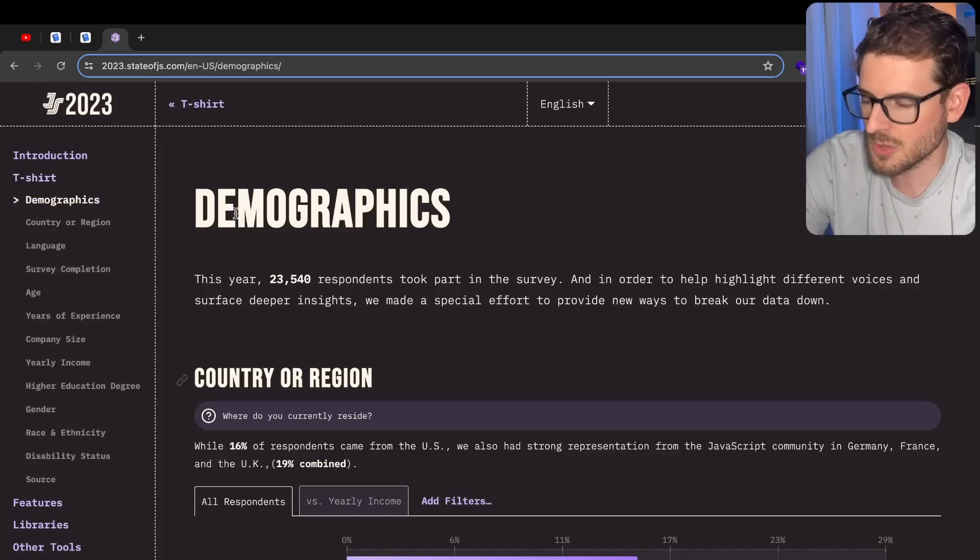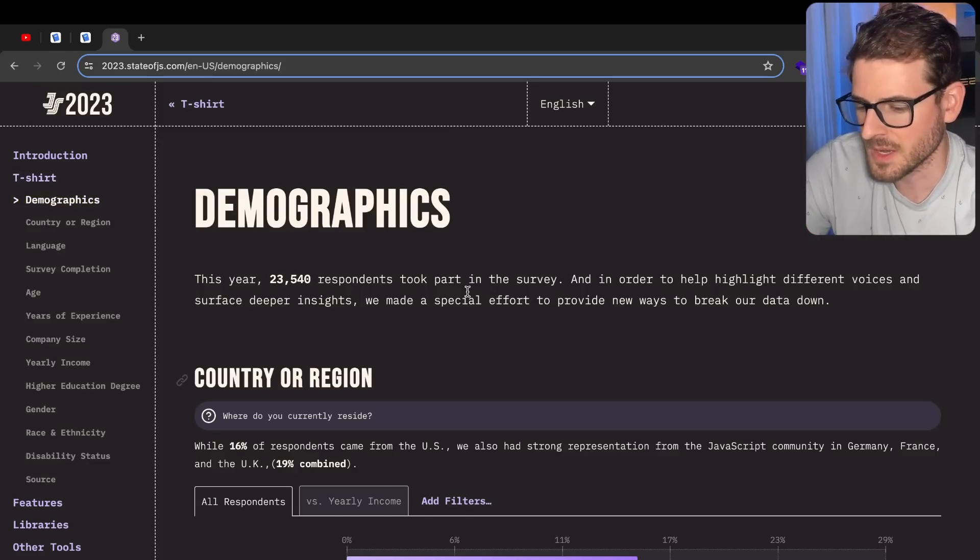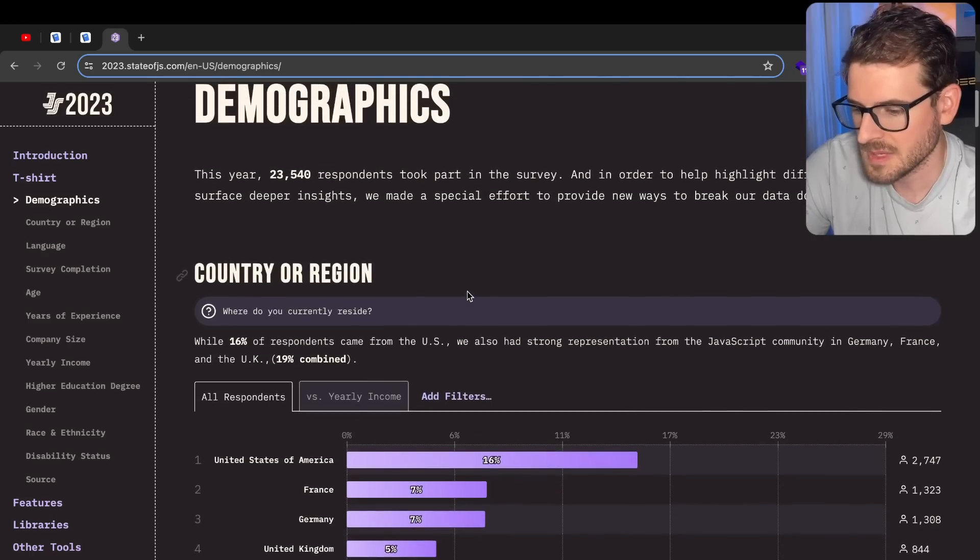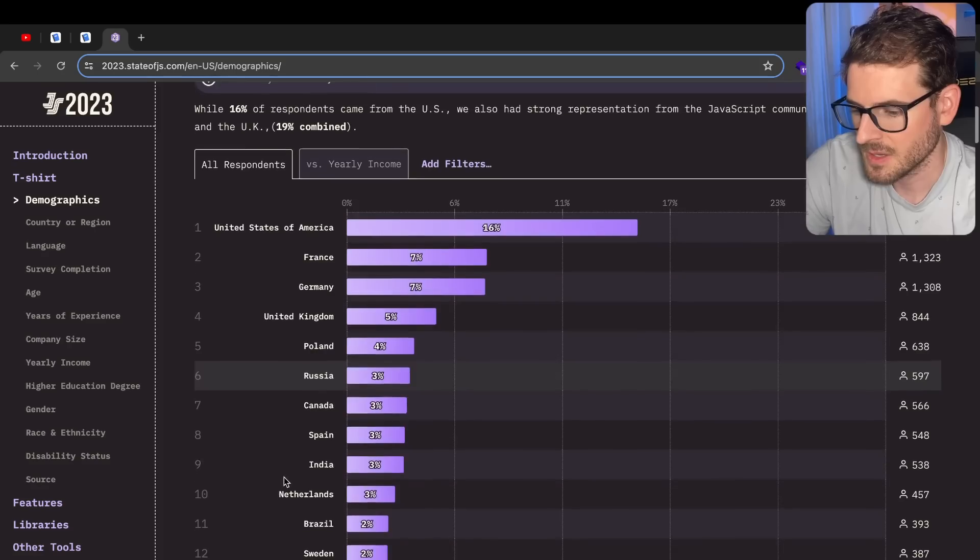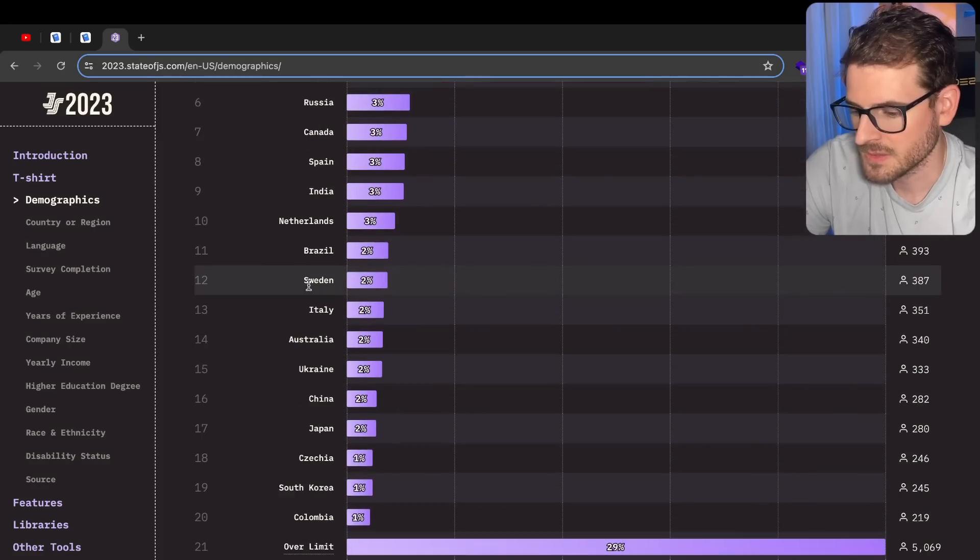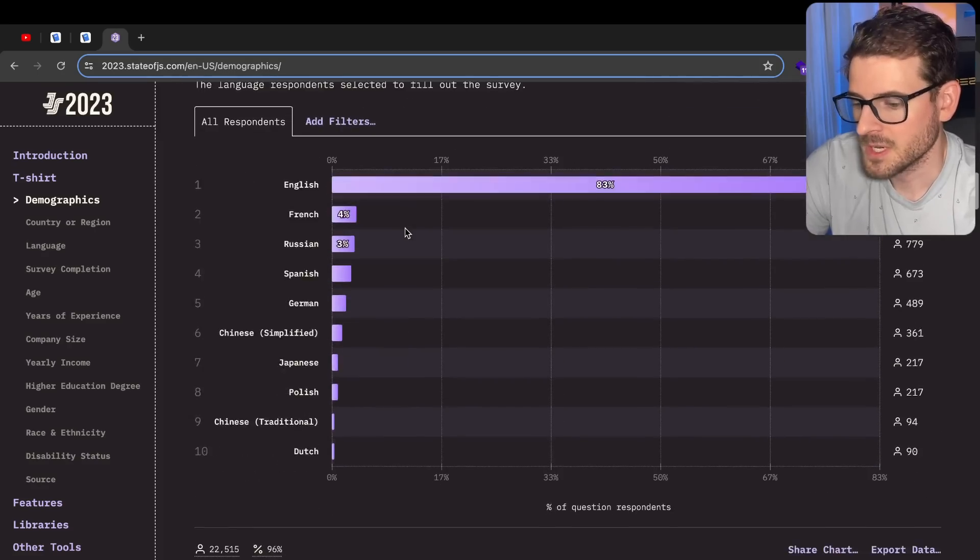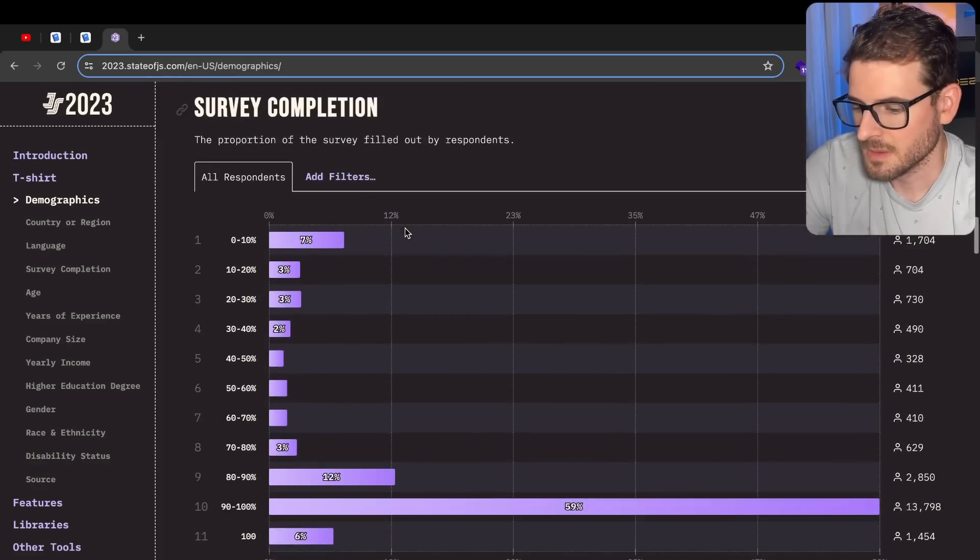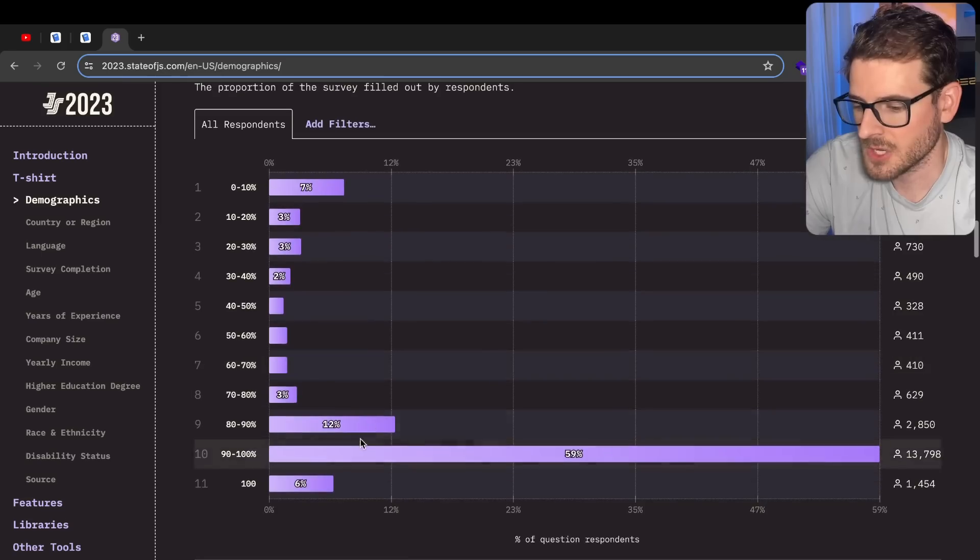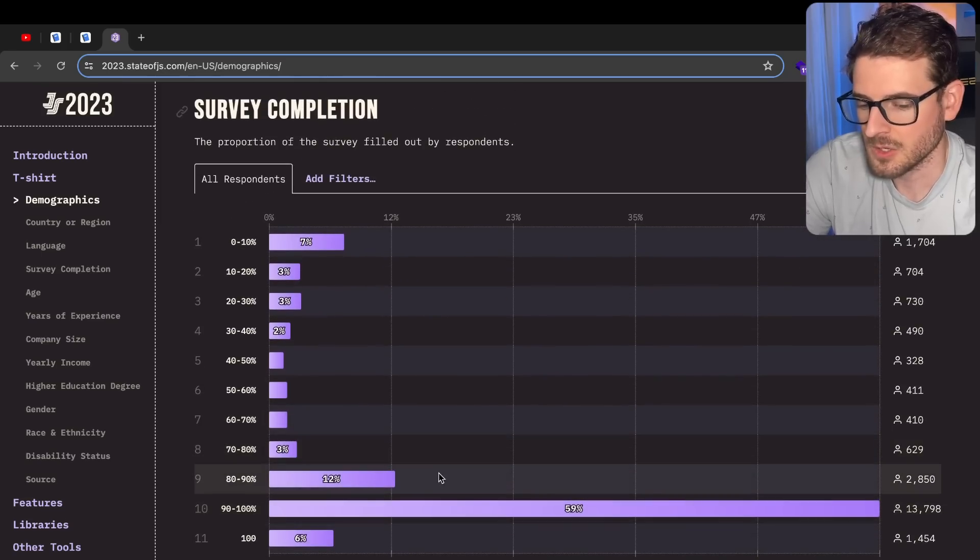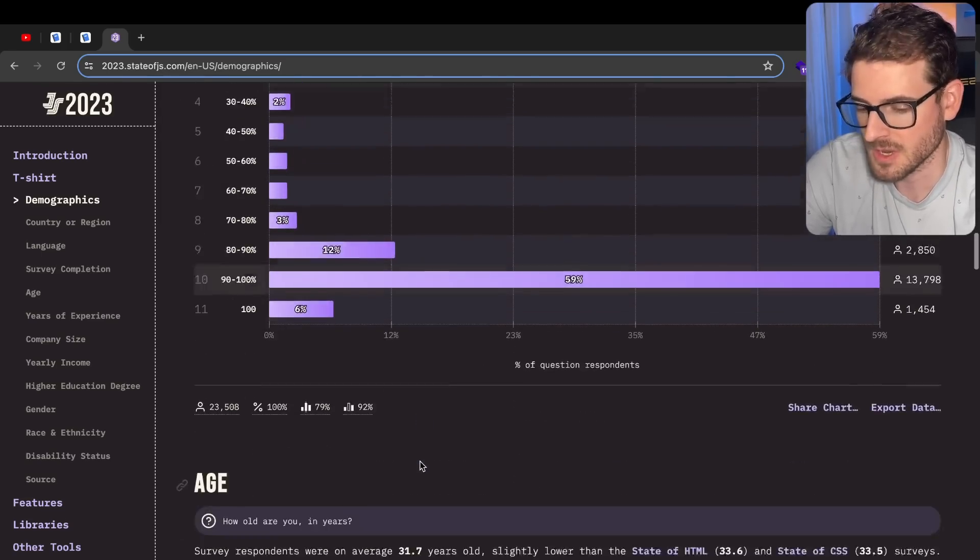Let's just go through here and see if there's anything interesting that we can talk about. It seems like most of the people who took this are in Europe, in the U.S., the majority speak English. Survey completion - good job. You guys can finish a survey, but you can't finish a Udemy tutorial or course. I'm proud of you guys for at least finishing something.